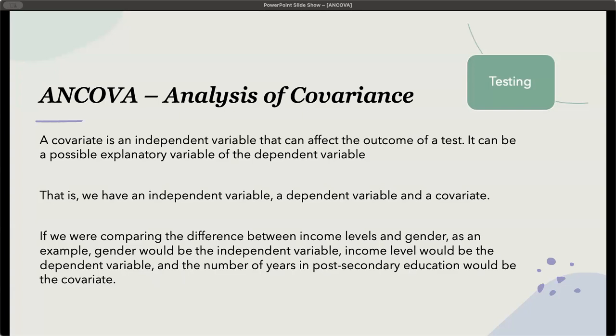It can be a possible explanatory variable of the dependent variable. However, the covariate is not the main independent variable that we're interested in. So when we're doing an ANCOVA, we're going to have an independent variable, a dependent variable, and a covariate.